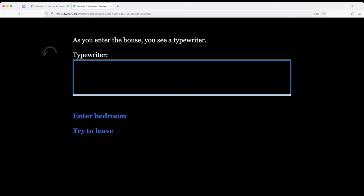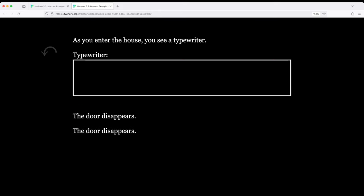We enter the house and we see a typewriter. I'm going to skip that for just a moment. We try to enter the bedroom, door disappears, try to leave, the door disappears, forcing us to interact with the typewriter.